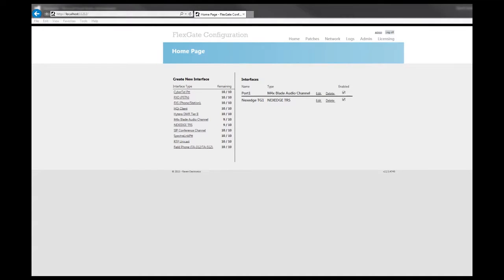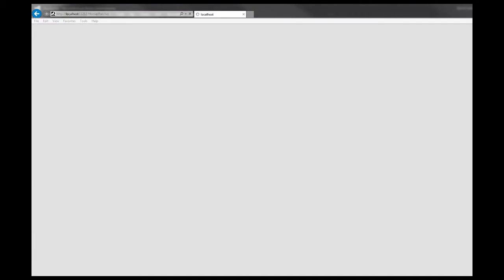Once your interfaces are created, you can patch them together. This will tell the Flexgate server to route the audio from either interface so the other one is in the same patch.